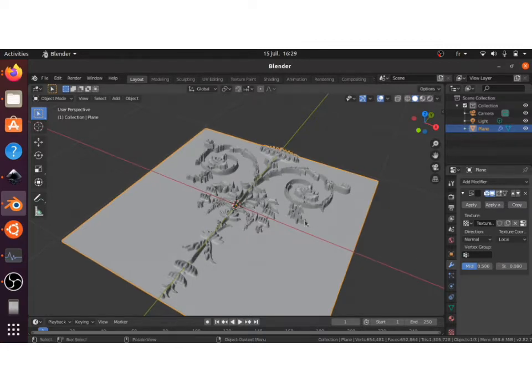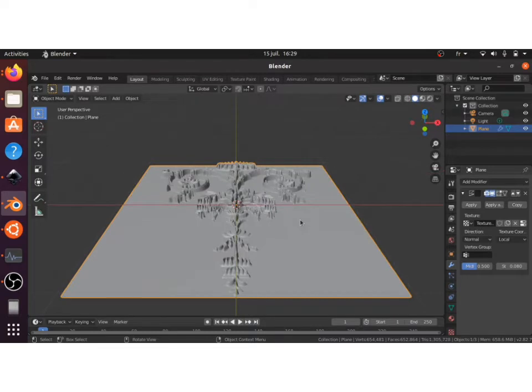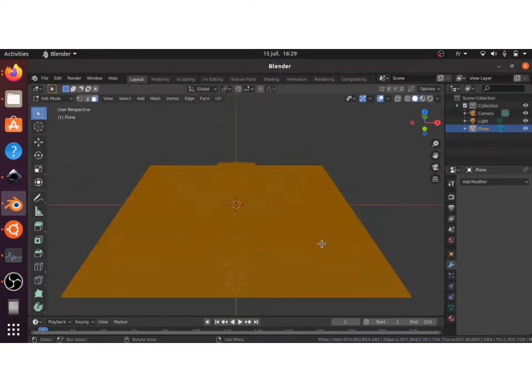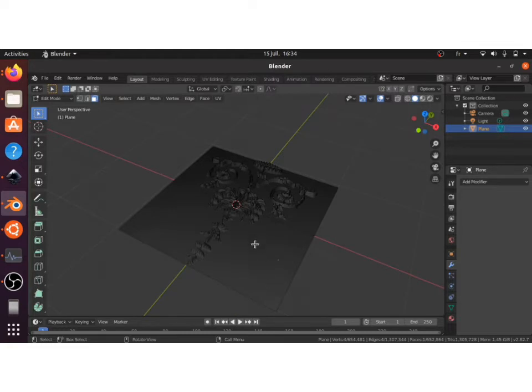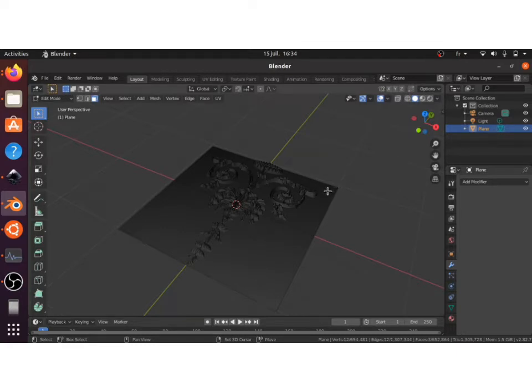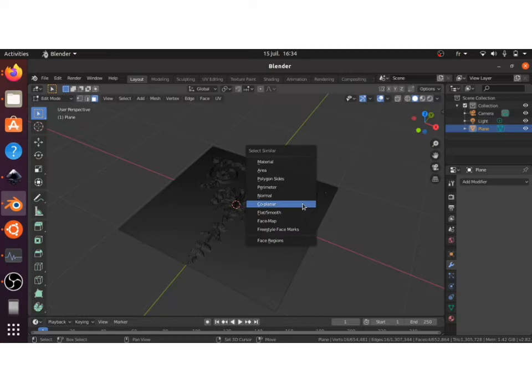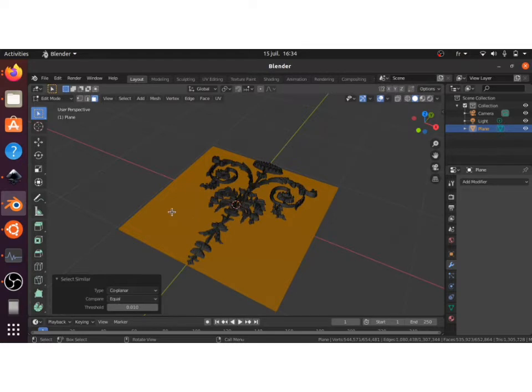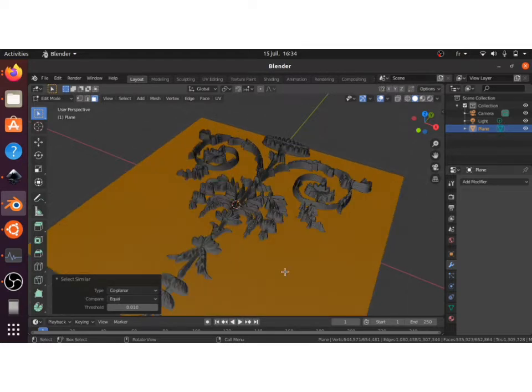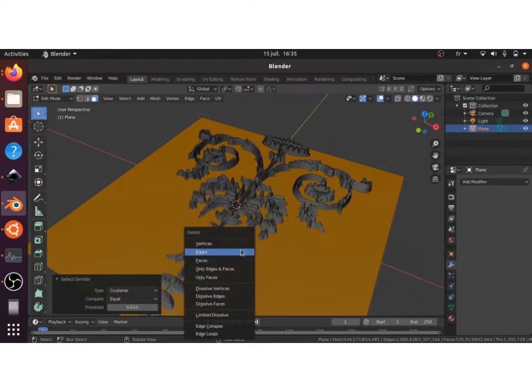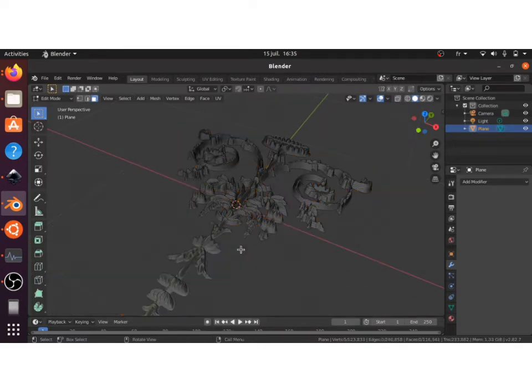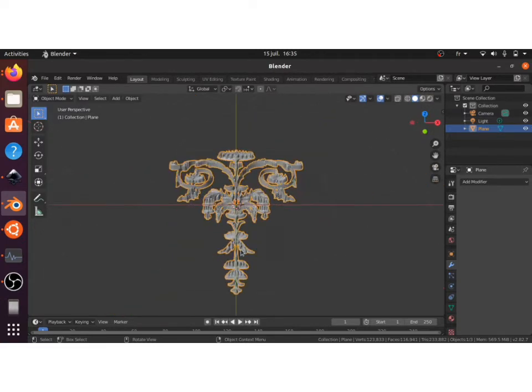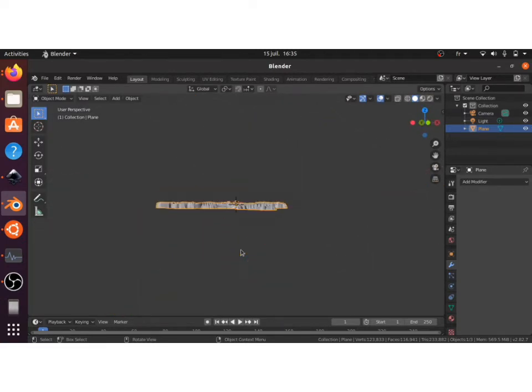So yeah, that's it. And after that what you have to do is separate the plane from the ornamental design. The way to do it is to select some faces on the plane and click on Shift G and select similar, select coplanar, and try to bring down the threshold. I selected 0.01. So as you can see here the plane is selected and you can delete the faces, and here you have it, you can use it wherever you want.